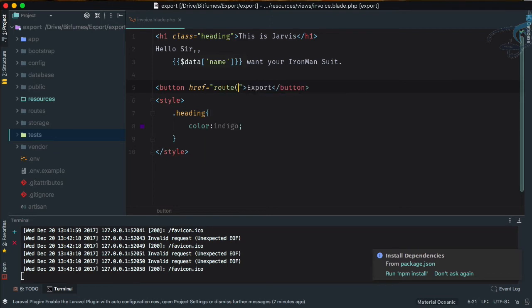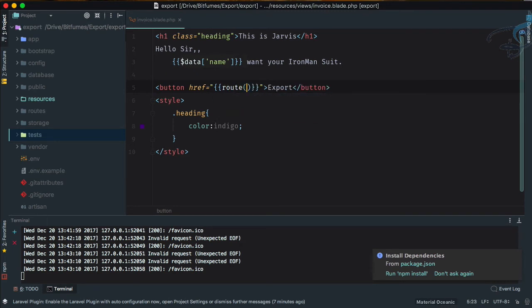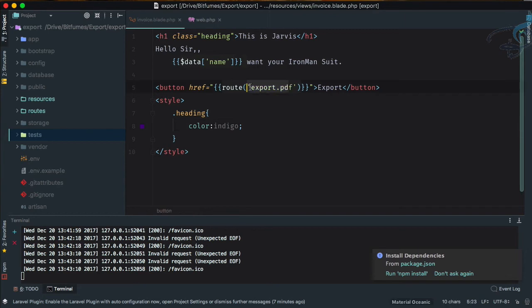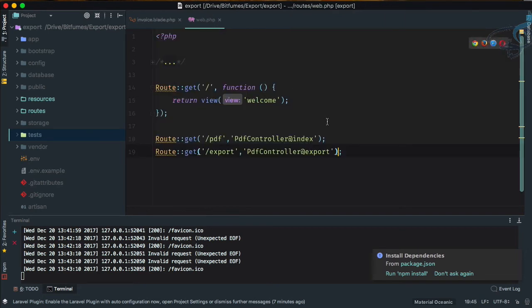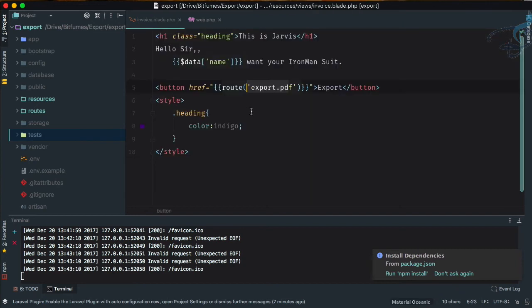Route of, and here is route of what? Route of export.pdf. Okay, and now we have to create this route name. Route is already created, but we just have to give its name: export.pdf. That's good. So that's why we can access this route via this route name.